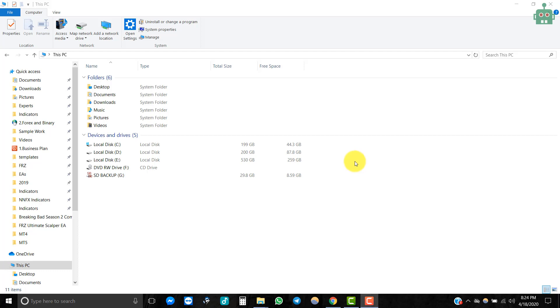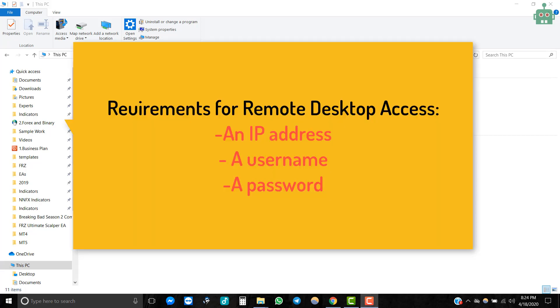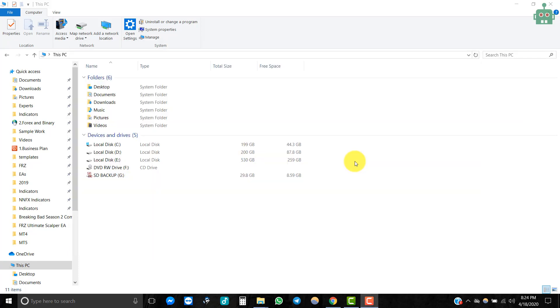When you select a VPS service, please make sure that you select a provider who provides remote desktop access. After purchase, you will be given an IP address, username, and a password for remote desktop connection.